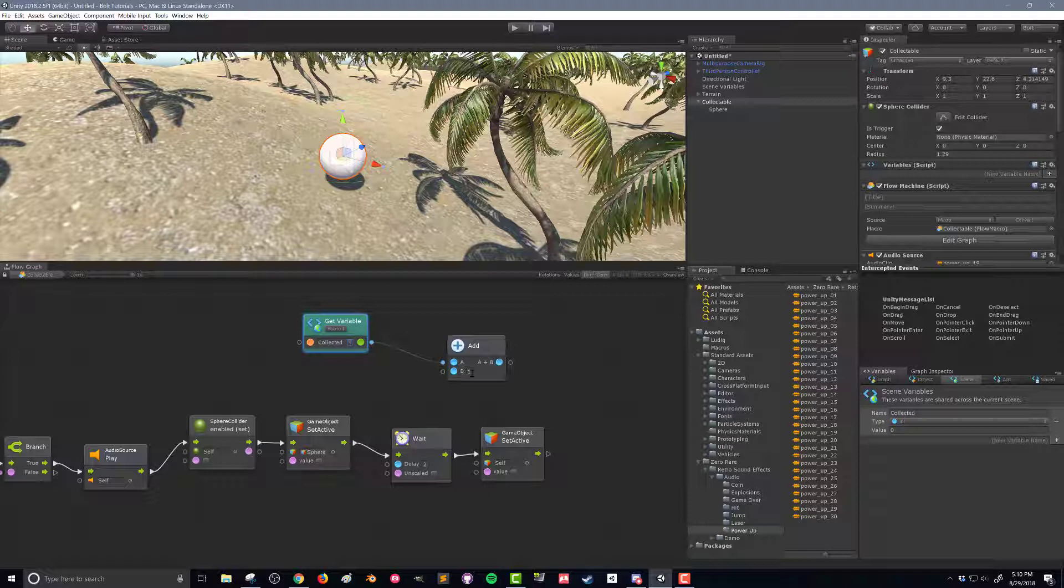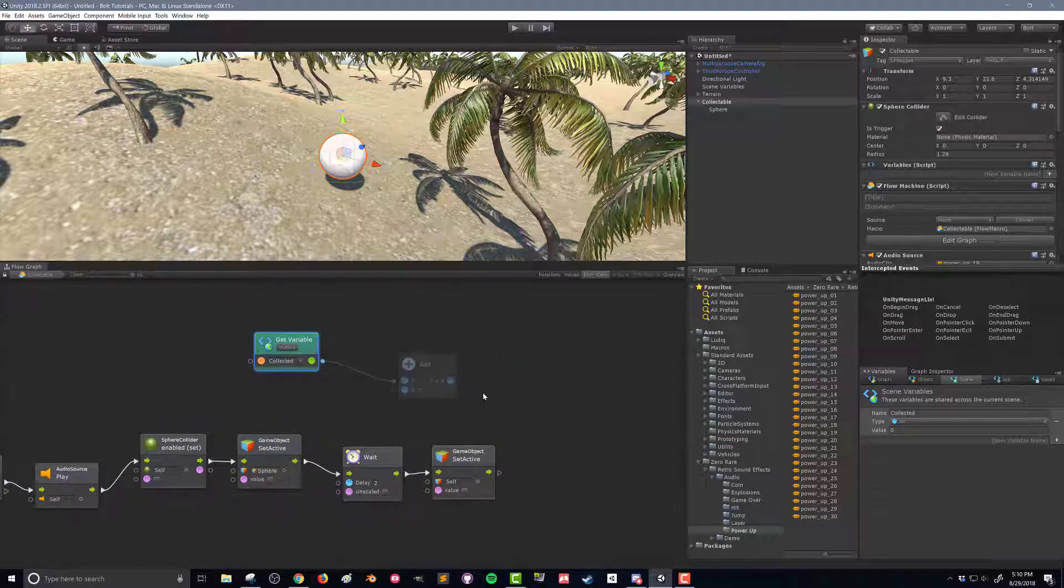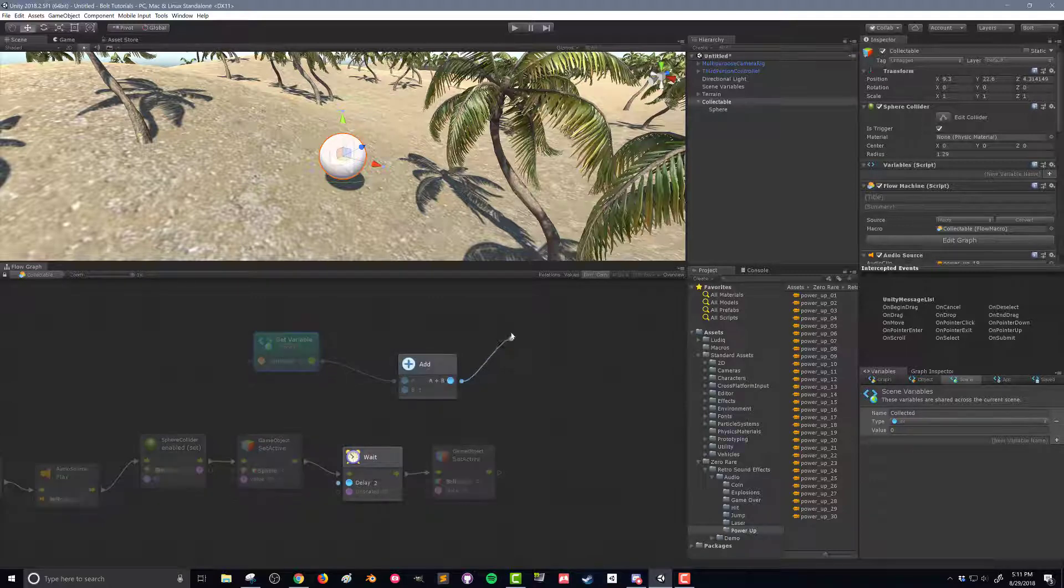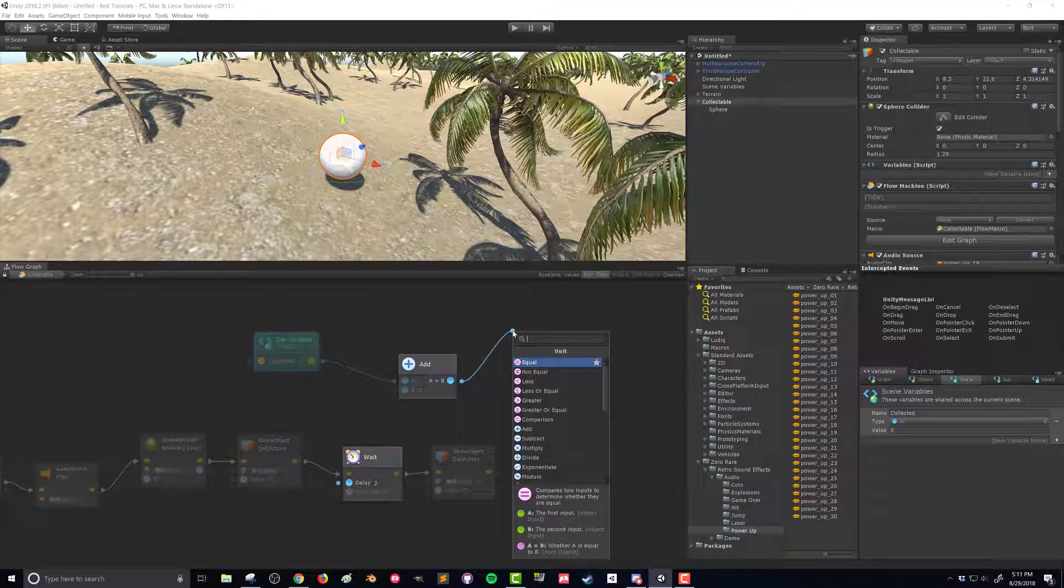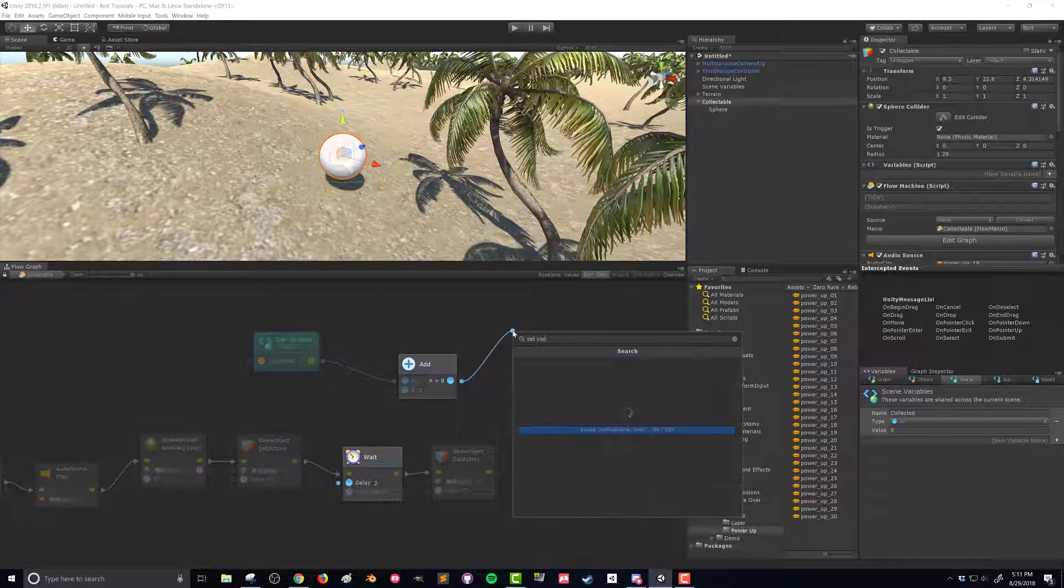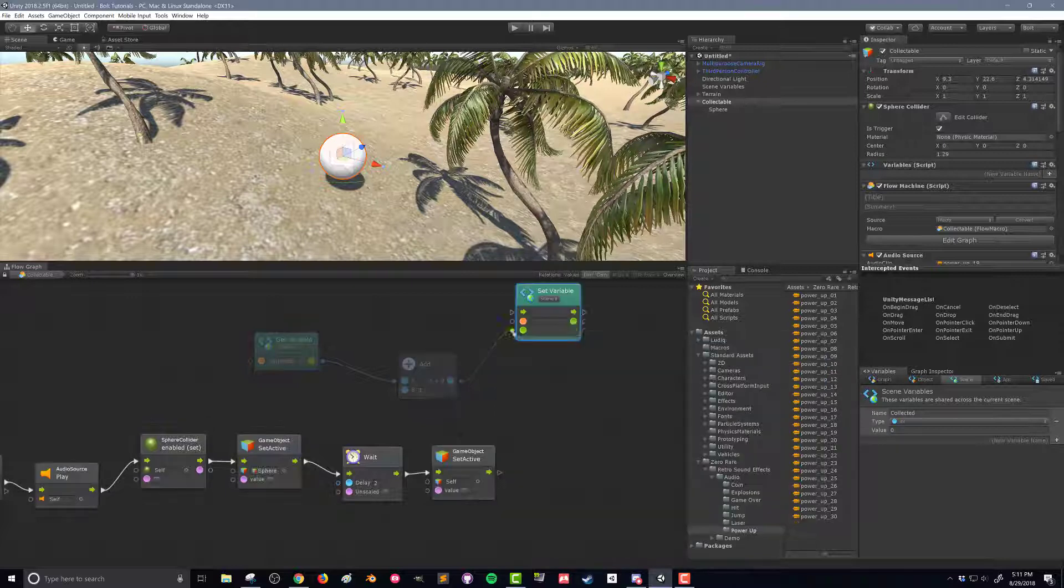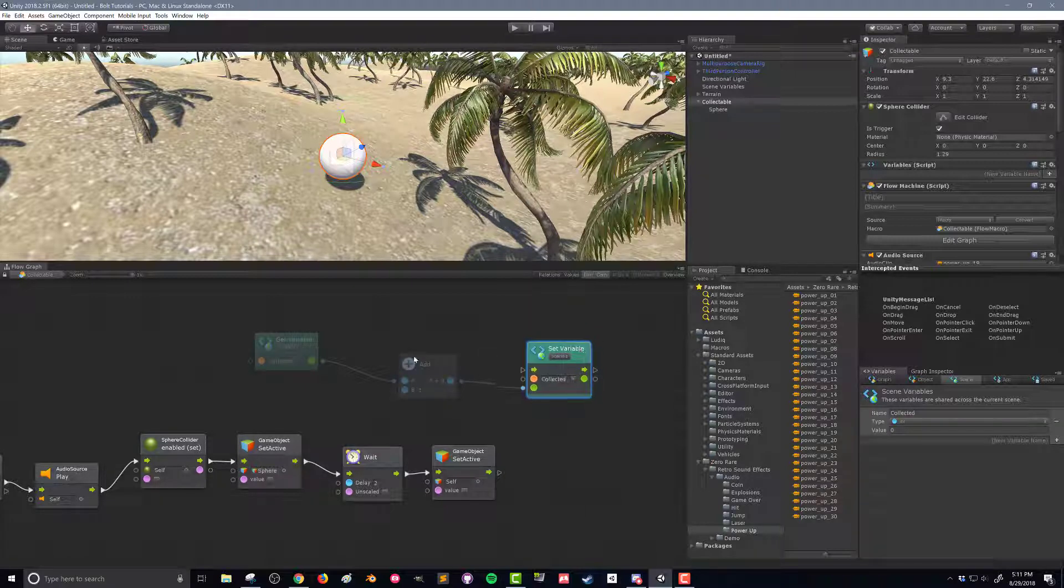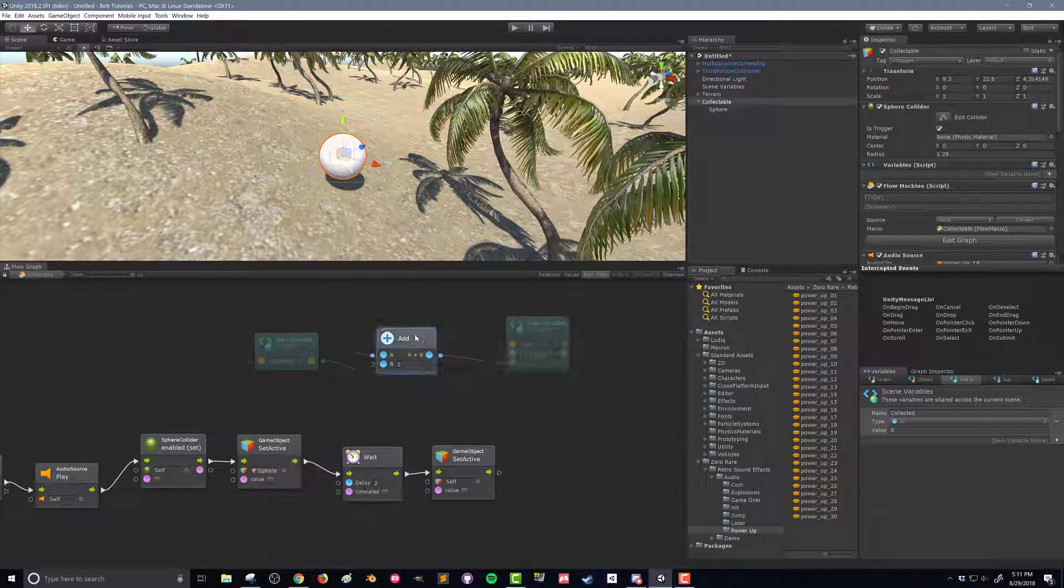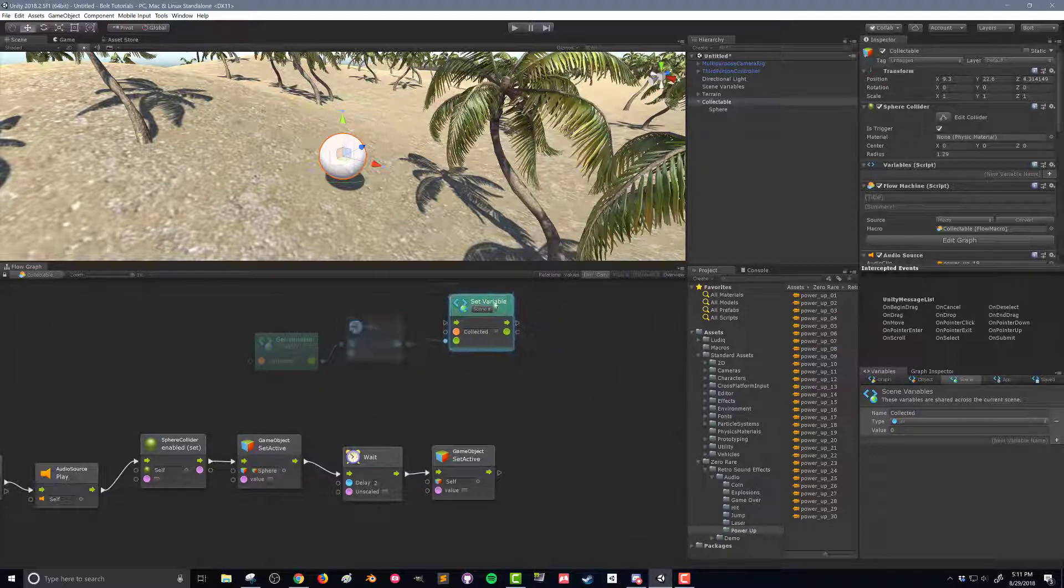The next thing we need to do in order to save this new value is set the collected scene variable to this new value. I'm going to drag out this value and type in set variable. I want to make sure that I'm setting a scene variable so that value is going up into here and I want to choose which scene variable, again I only have one so it's the collected. You may notice that the get variable and the add unit are grayed out or dimmed out and that's because this set variable has a flow input here that we need to connect.